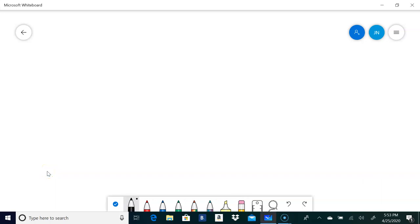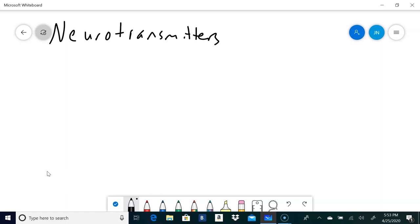Alright, so as promised, neurotransmitters. There are a wide variety of neurotransmitters in both the central nervous system and the peripheral nervous system, lots of different functions for this myriad of neurotransmitters. Now we're not going to talk by any means about all the different neurotransmitters that we'll find.